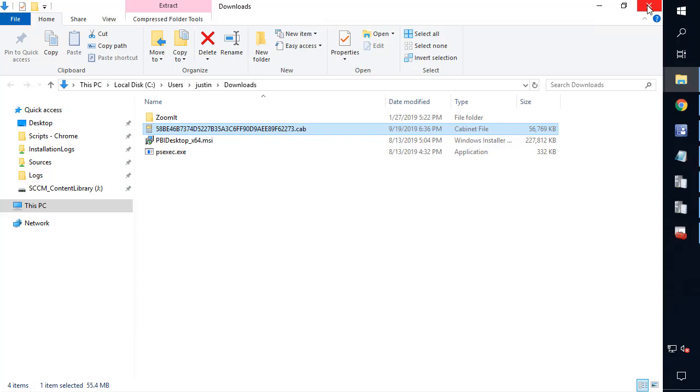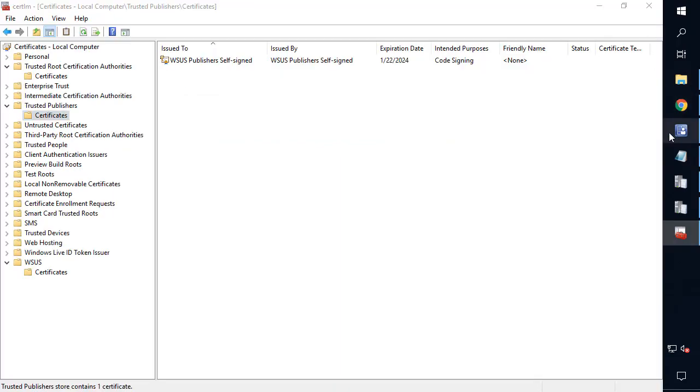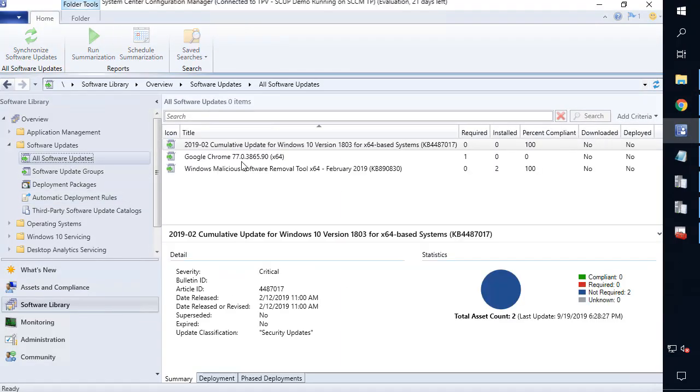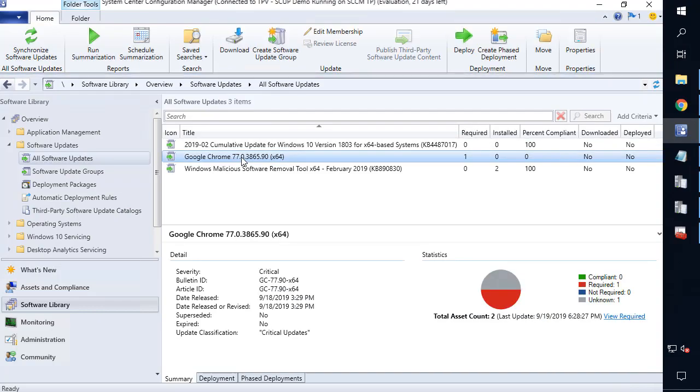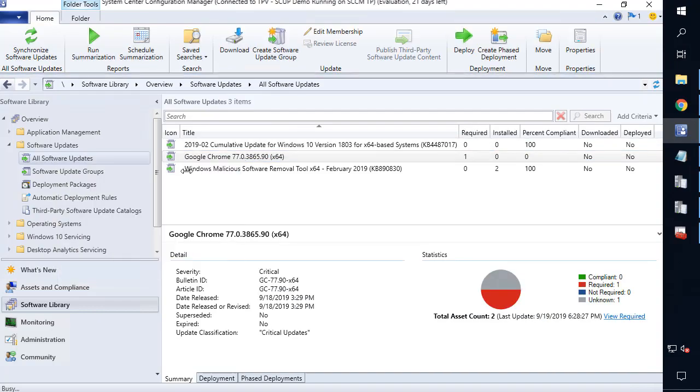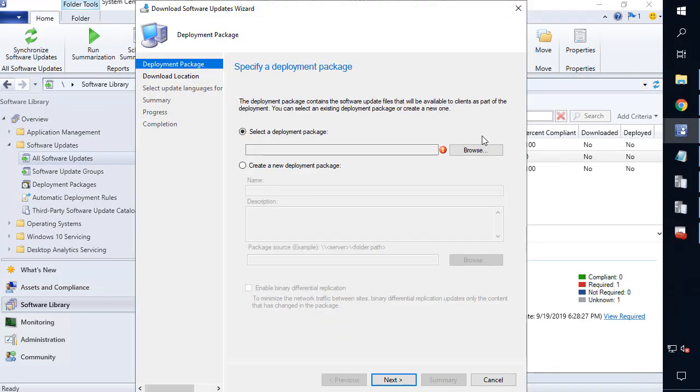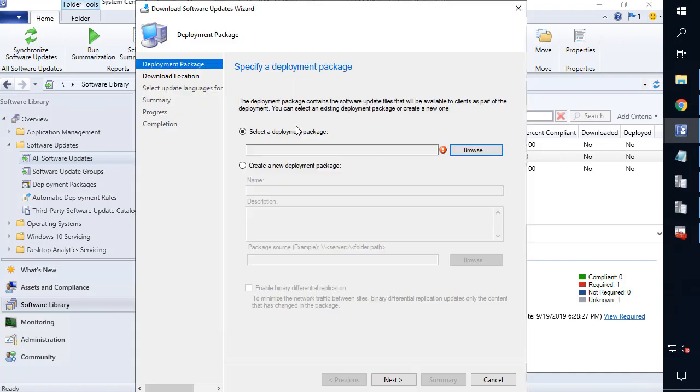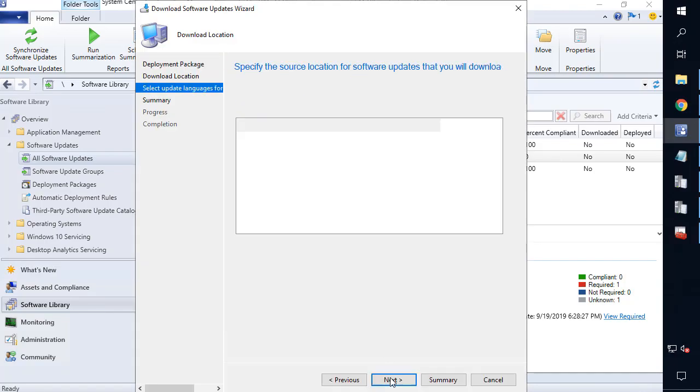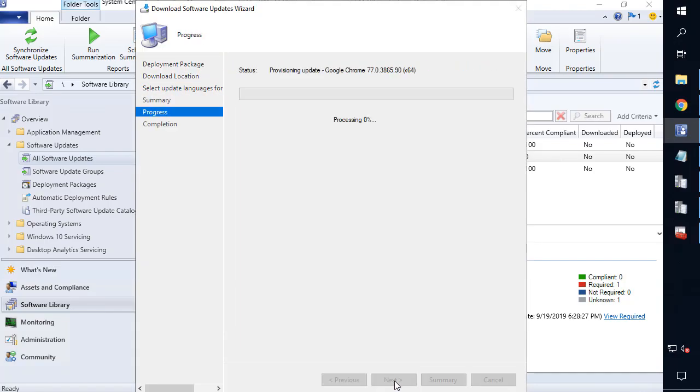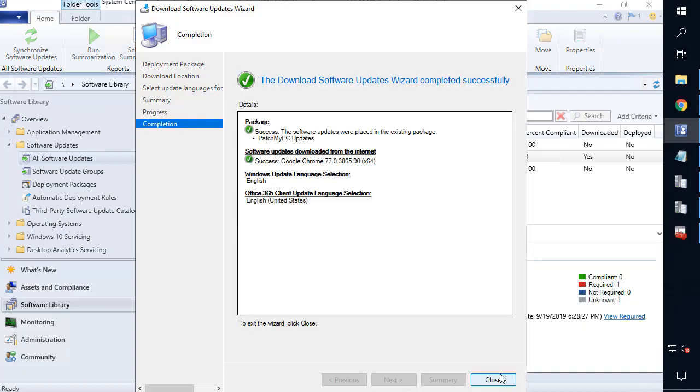So if I go back to my console, we can go ahead and right click on that Chrome update and choose download. We can choose browse on here, choose our package, and then choose next here. And then simply download. And we can validate that it works now.